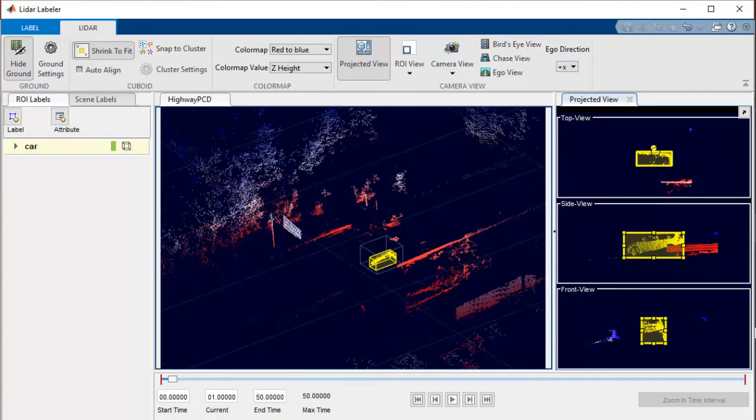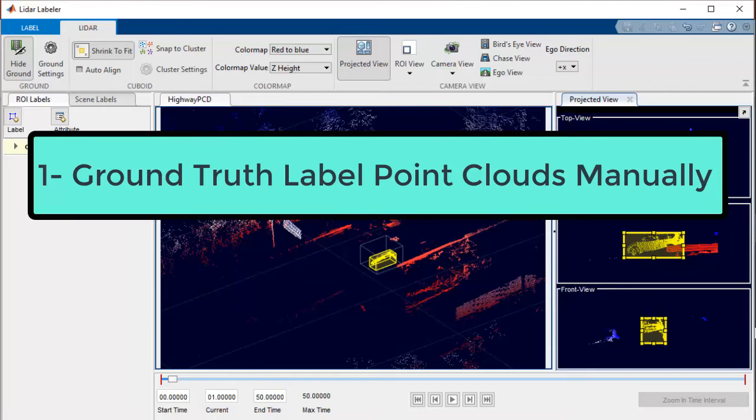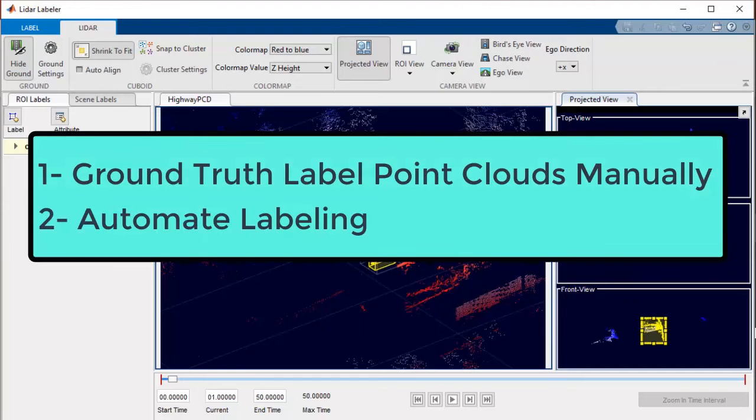We'll first see how to ground truth label point clouds for object detection, and then we'll go over how to automate the labeling process.